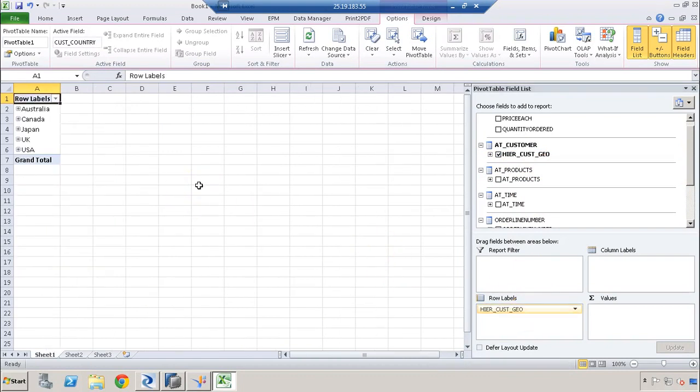When we say multiple parents, customer country is our top level and we can have multiple values like Australia, Canada, Japan, UK, US — these are all multiple parents because this is our highest level.